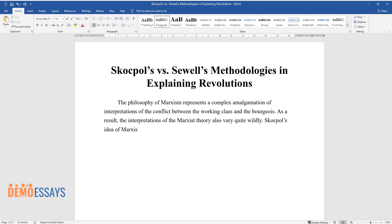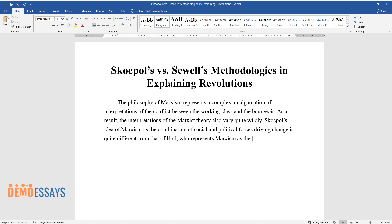Skocpol's idea of Marxism as the combination of social and political forces driving change is quite different from that of Hall, who represents Marxism as the study of economic injustice.